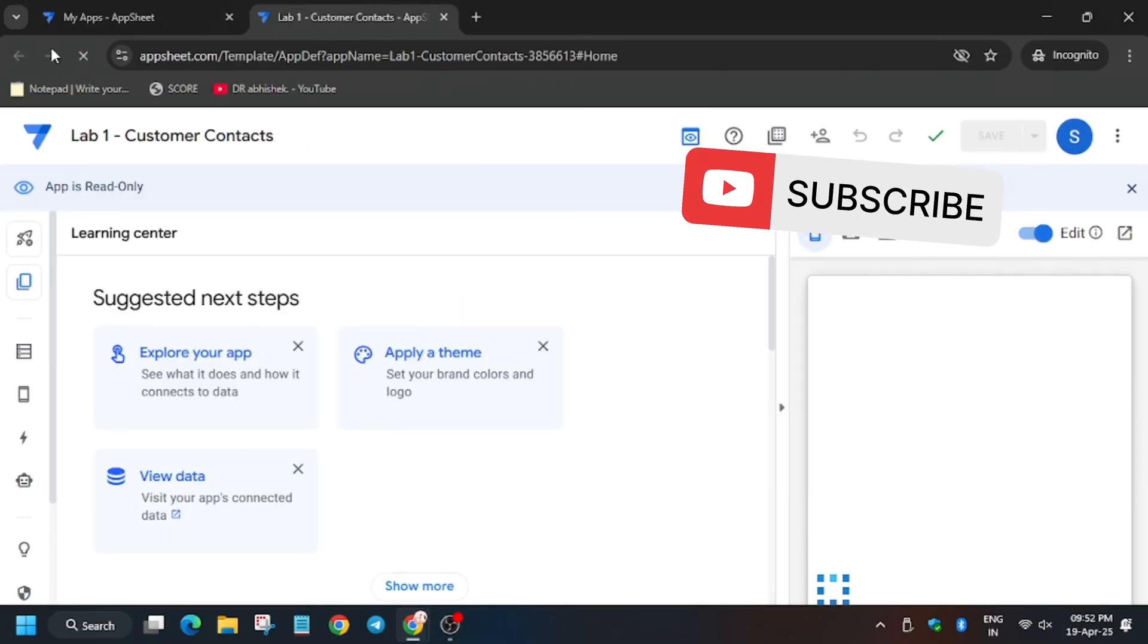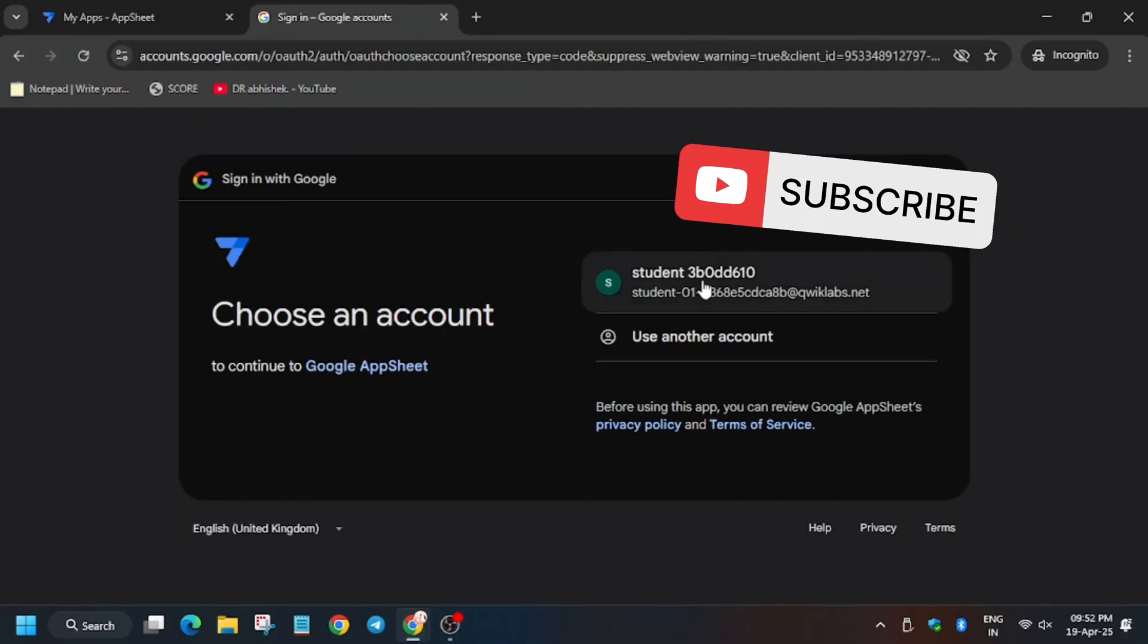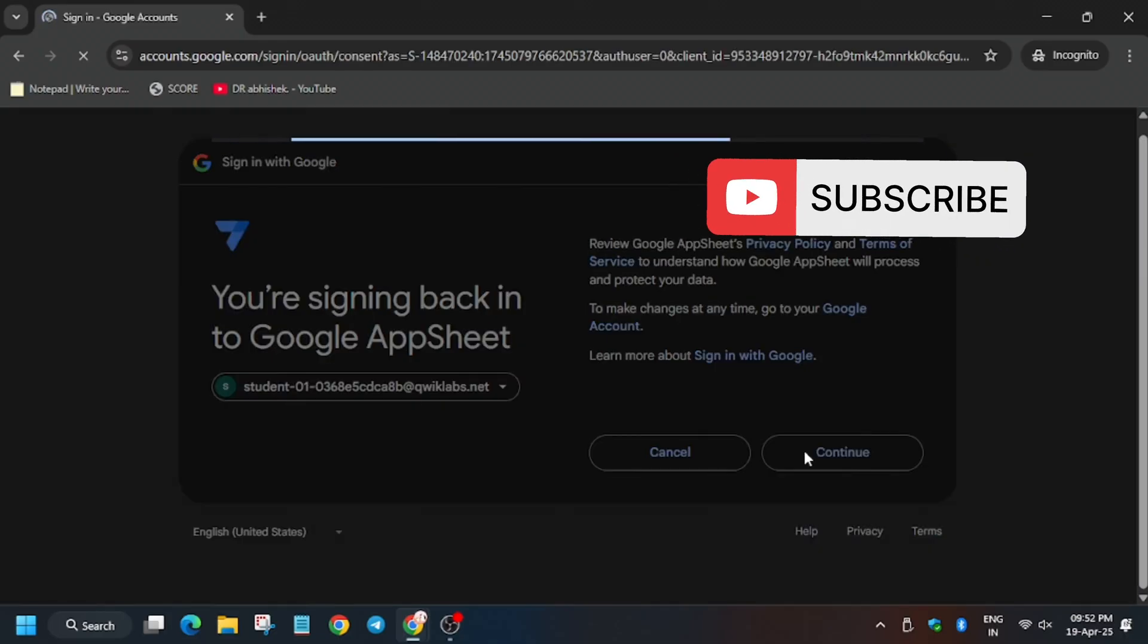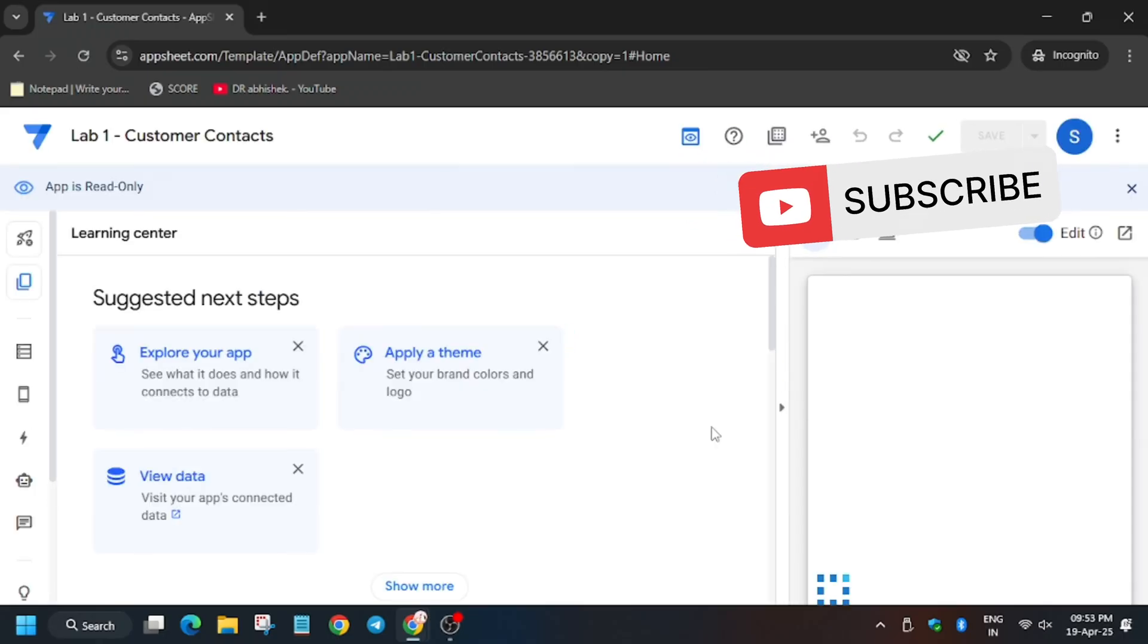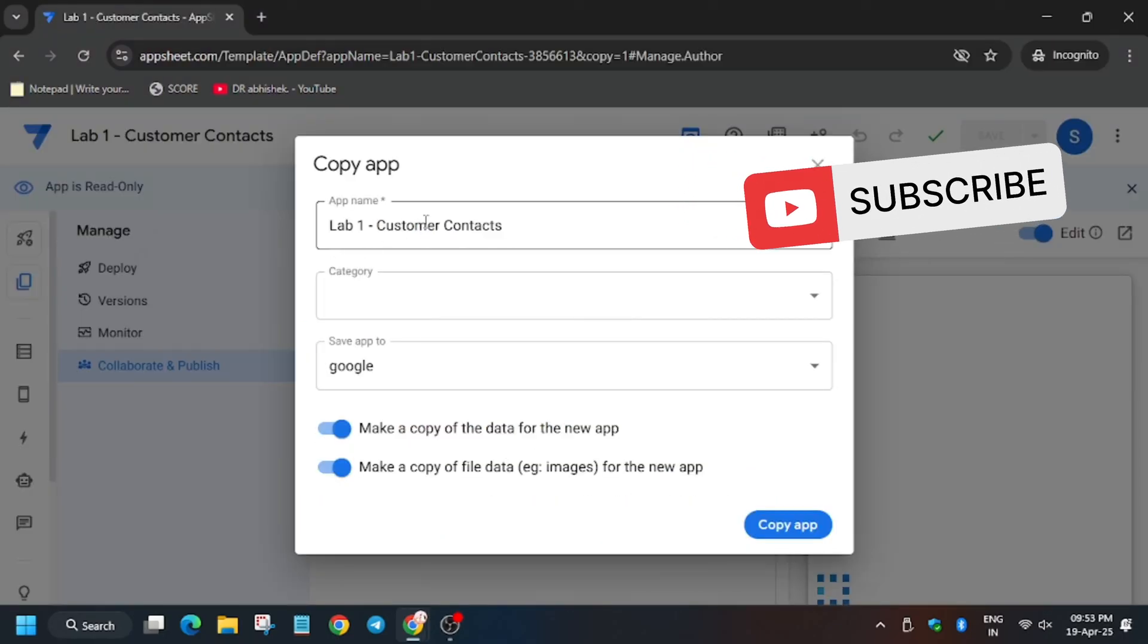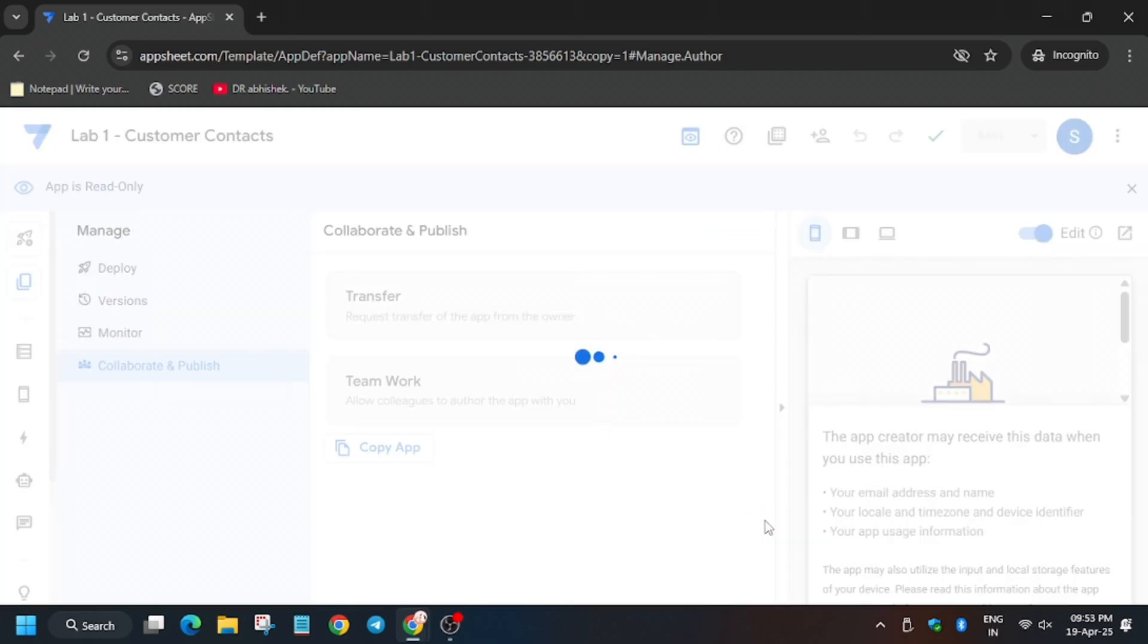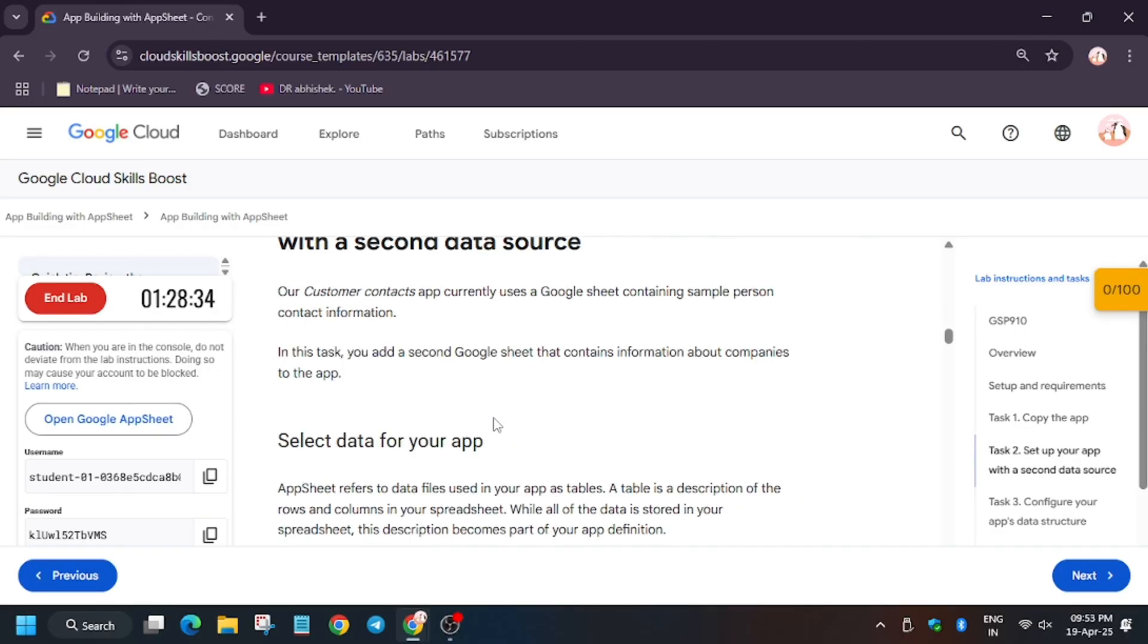Close it and now select the same process. Now sign in. Do as I am doing on the video. Now we have to copy the app, click on the border button. Now enter the name from here and then click on copy app. So finally the app is ready.